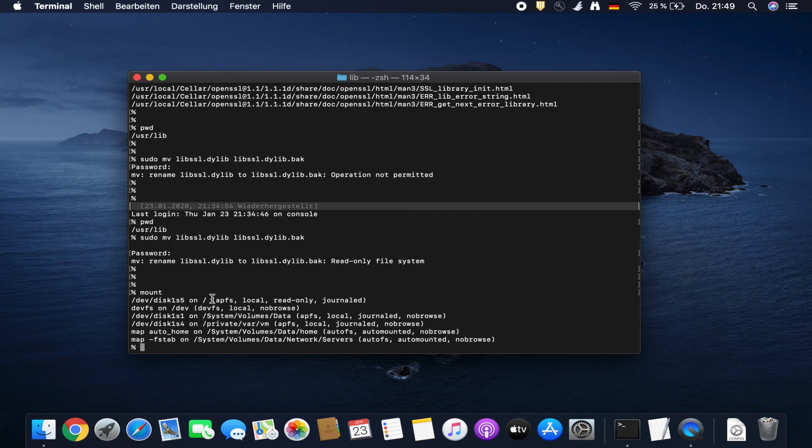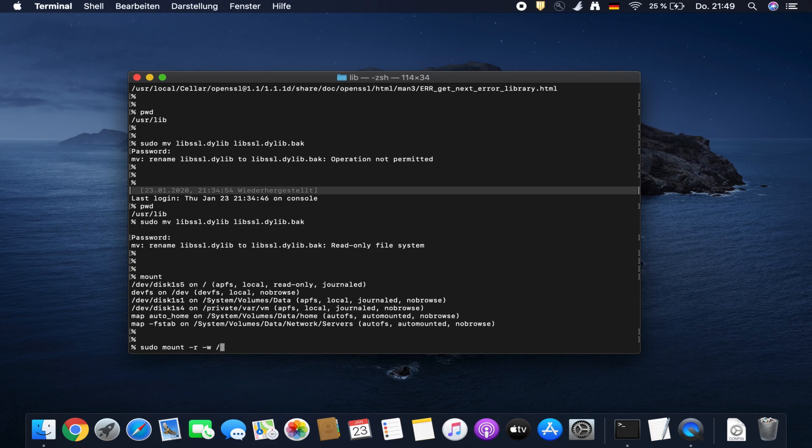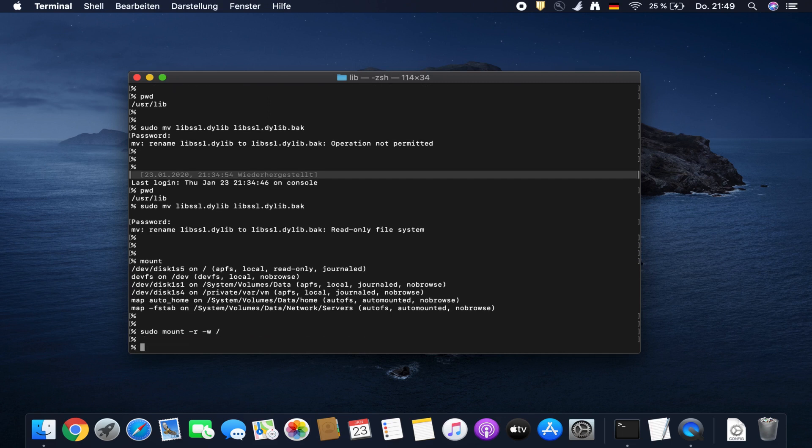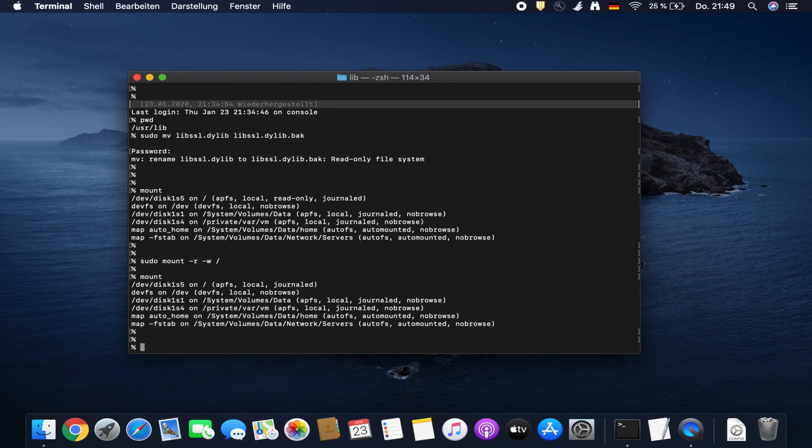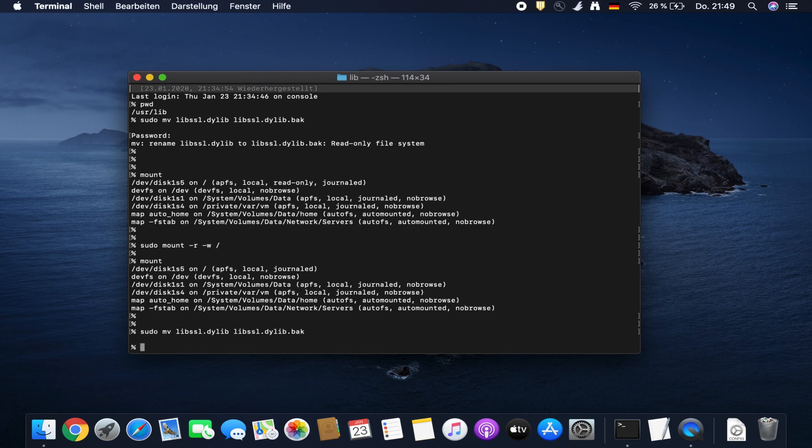This file system is mounted on root and it's read-only mounted, so we need to remount this in read-write. We need to sudo mount remount in write mode and of course slash. Let's check now. The read-only option is not set anymore.